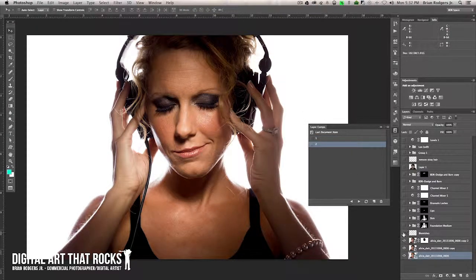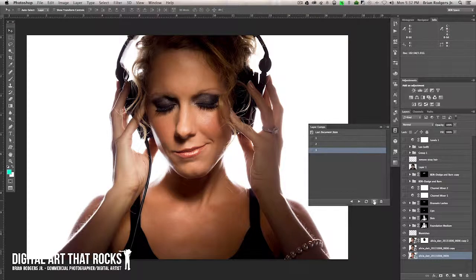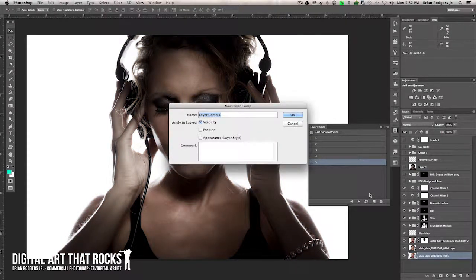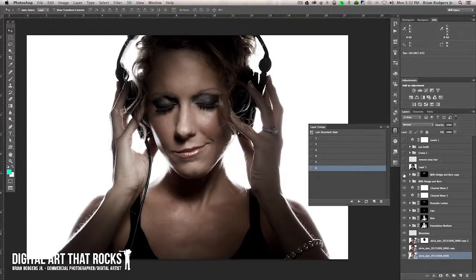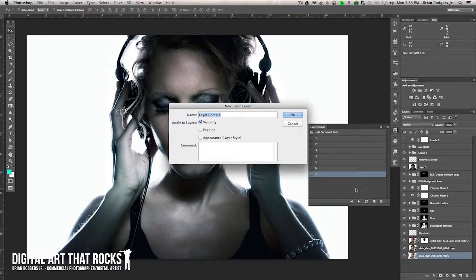For the next one, I'm going to go ahead and add three. For blemishes and skin, I'm actually just going to make that all one layer comp — I'll turn those layers on and call this one four. Channel mixer, I'll call this one five. The next one will be six. We'll call this one seven. Really, all I'm doing here is recording the changes. We'll call this one eight.